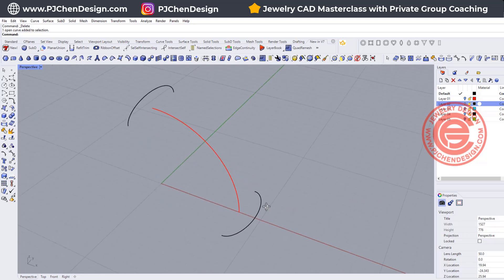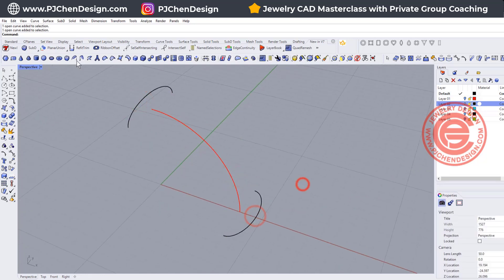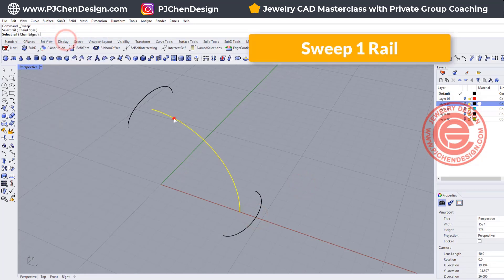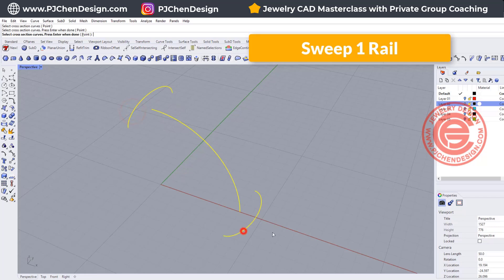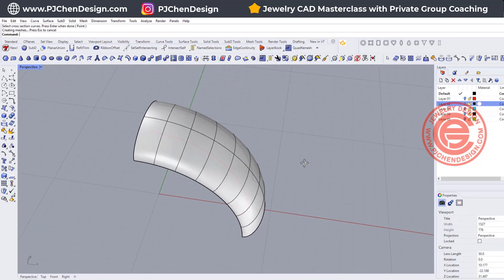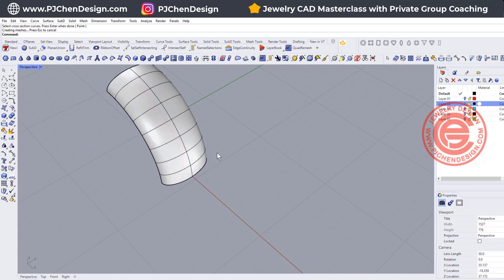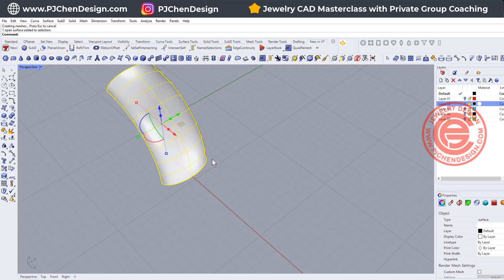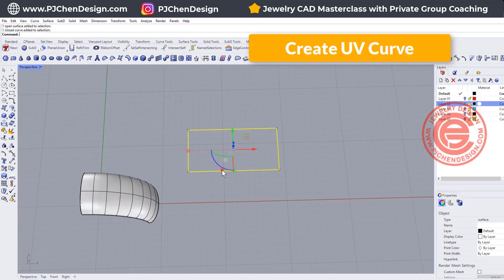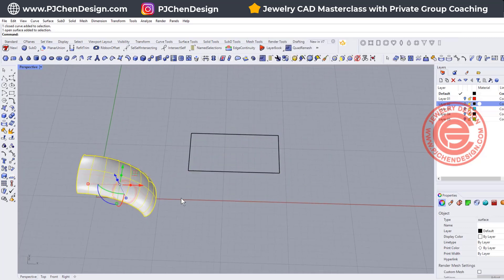I'm going to start with an example where we have a rail and two cross-sections to create the surface. We can use Sweep One Rail — that's the rail and that's the cross-section — and you'll get a single surface. To arrange any pattern of stones on top of it, we can use Create UV Curve. Once you click that, it will show the area of this surface.